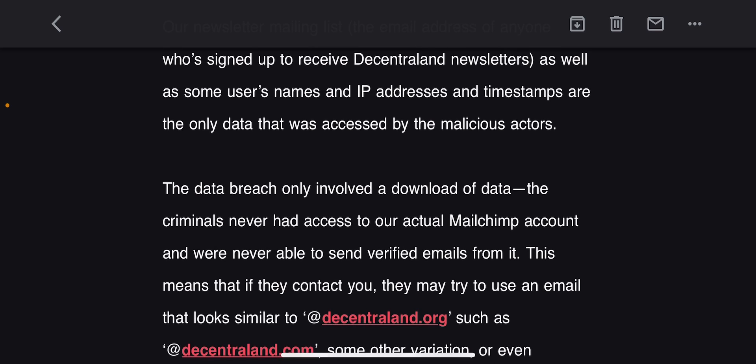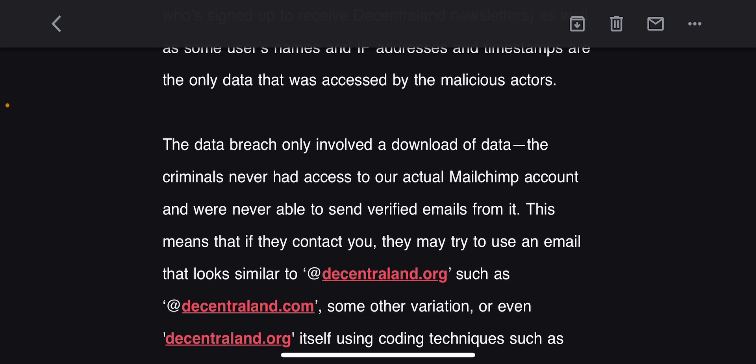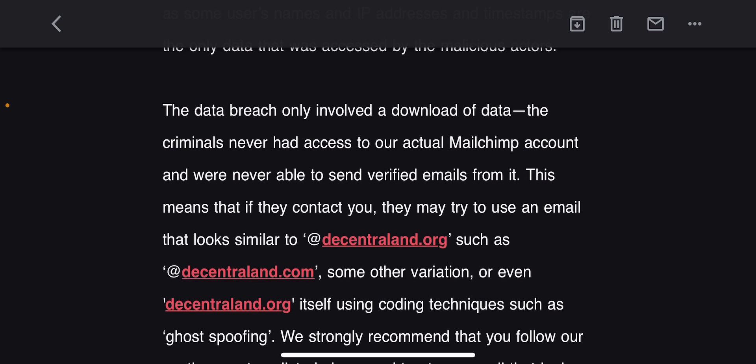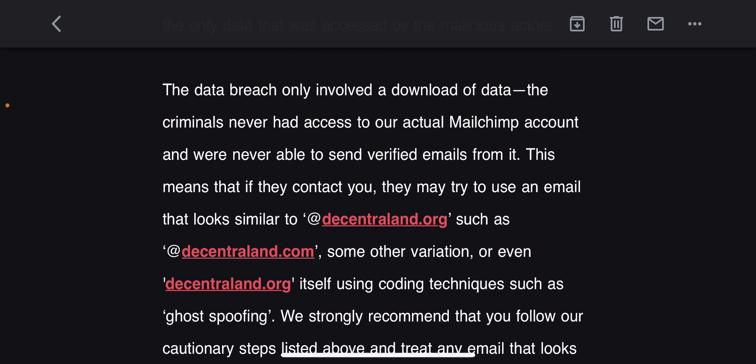The data breach only involved a download of data. The criminals never had access to the actual Mailchimp account and were never able to send verified emails from it. This means that if they contact you, they may try to use an email that looks similar to decentraland.org, such as decentraland.com or other variations.